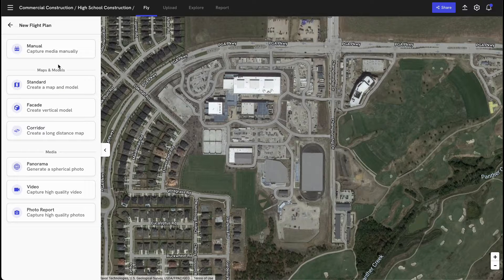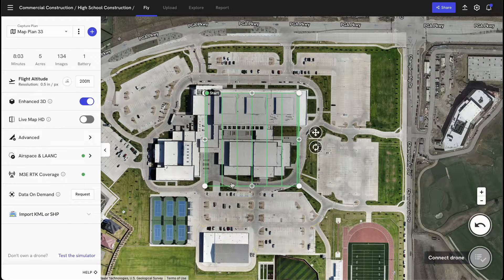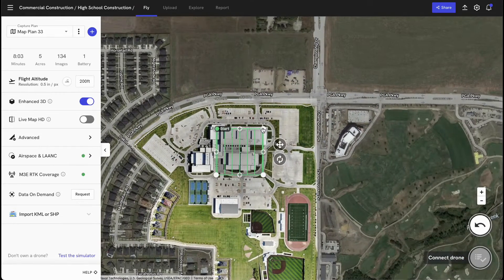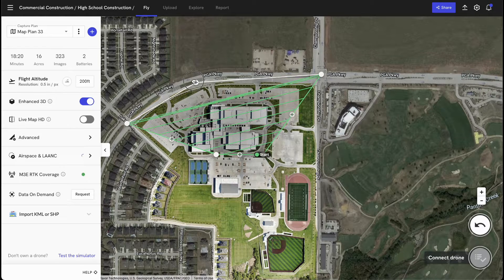Since I'm trying to monitor construction site progress, I want to create a 3D model and a map of my site. So I'm going to start by creating a standard map plan. Once you've created this flight template, you'll see a bounding box appear over your site. This box defines the area that you're interested in mapping. To begin, simply identify the area that you want to map for this flight.